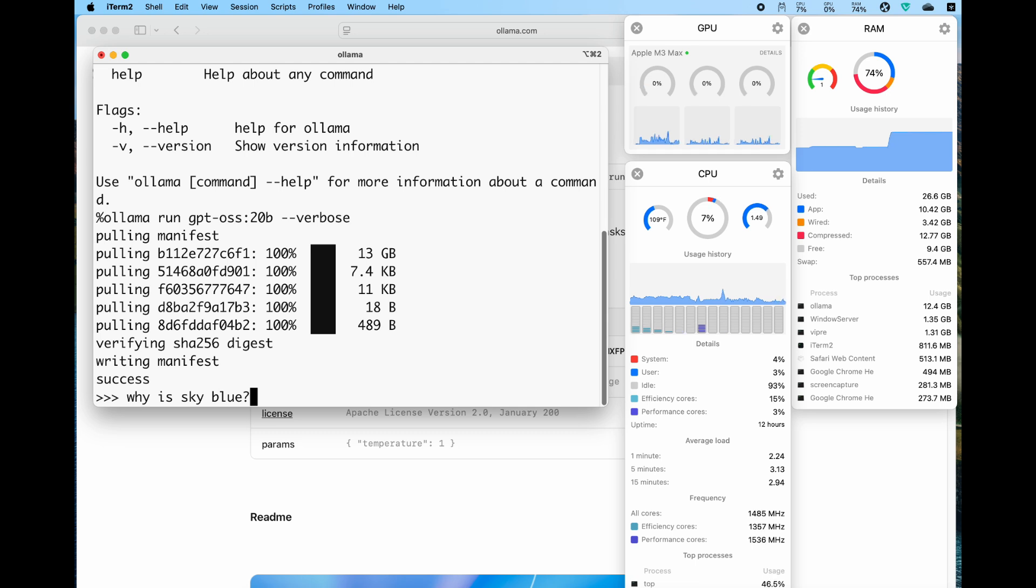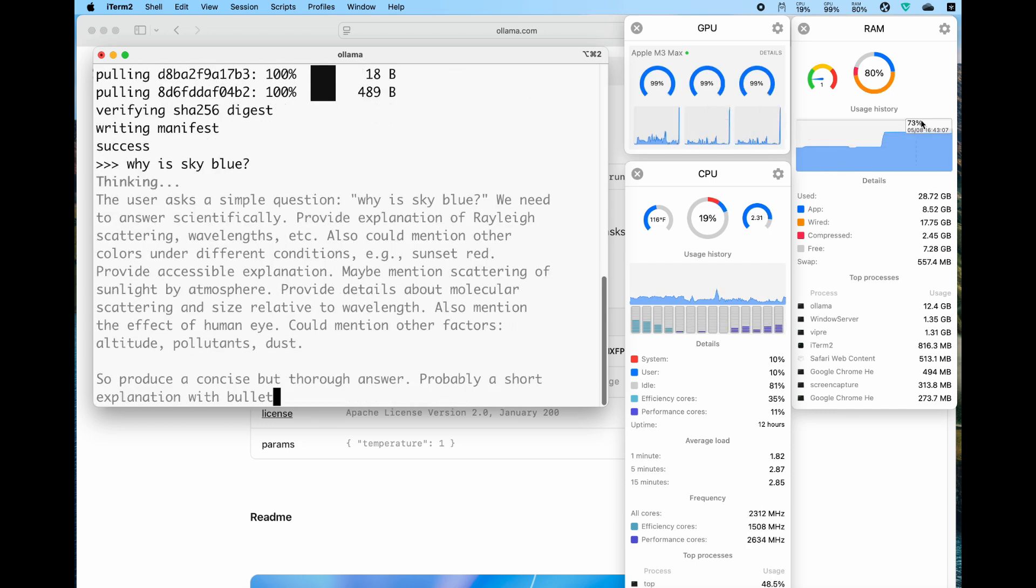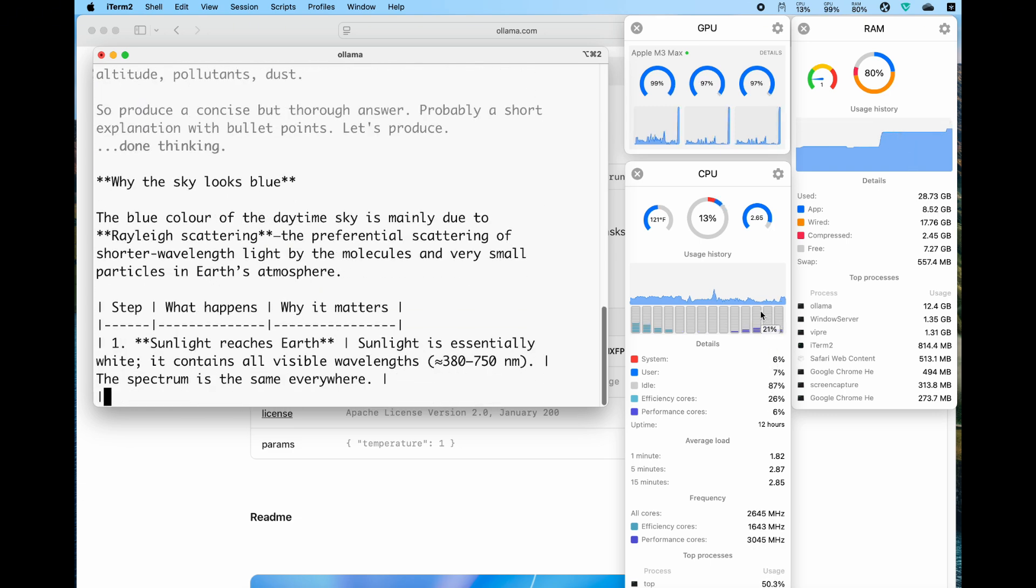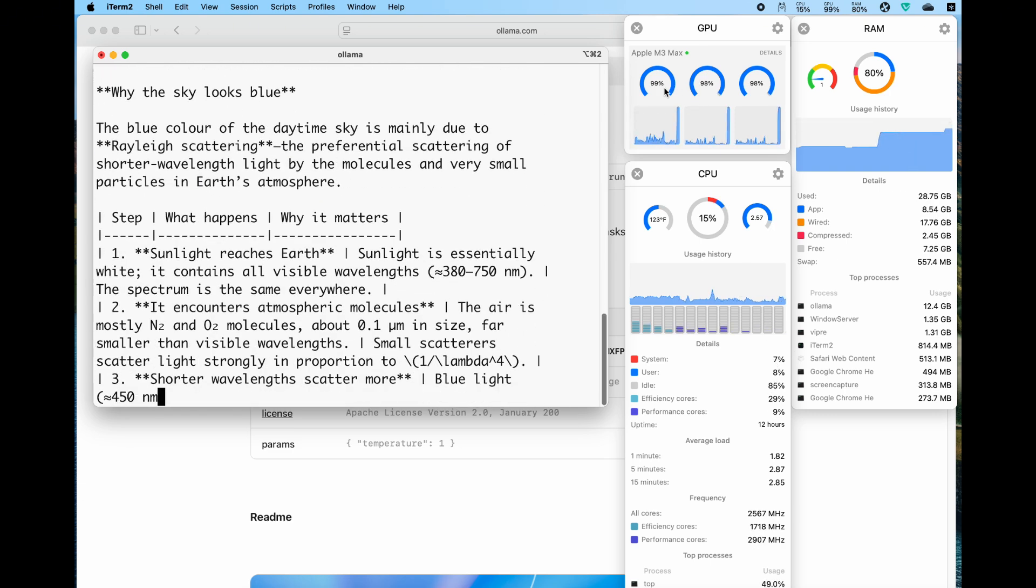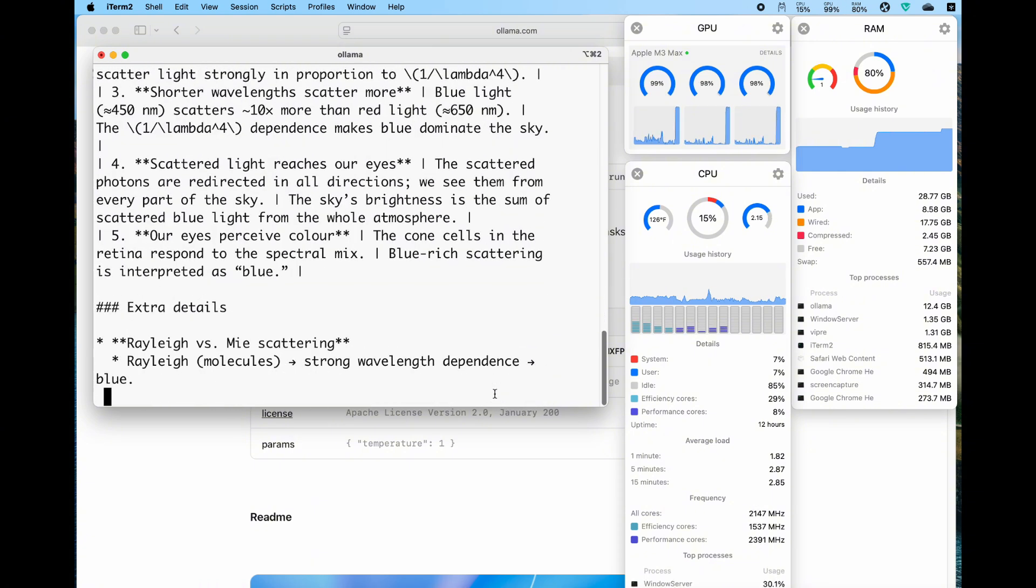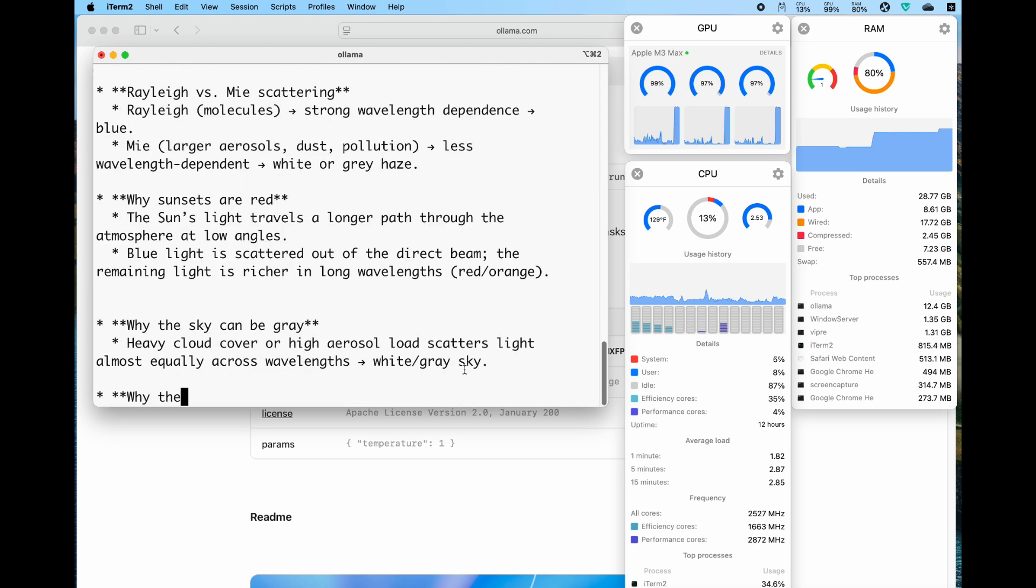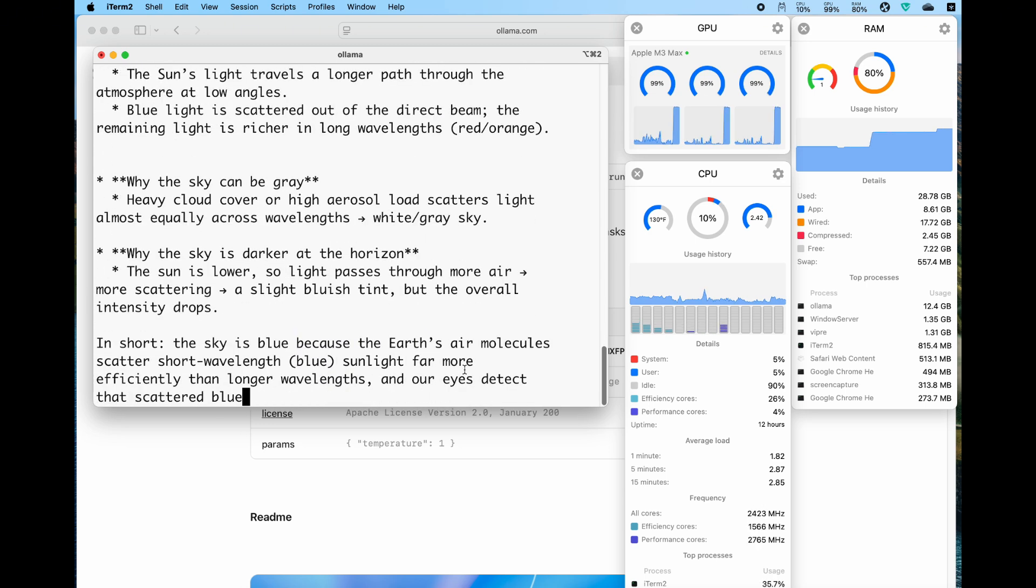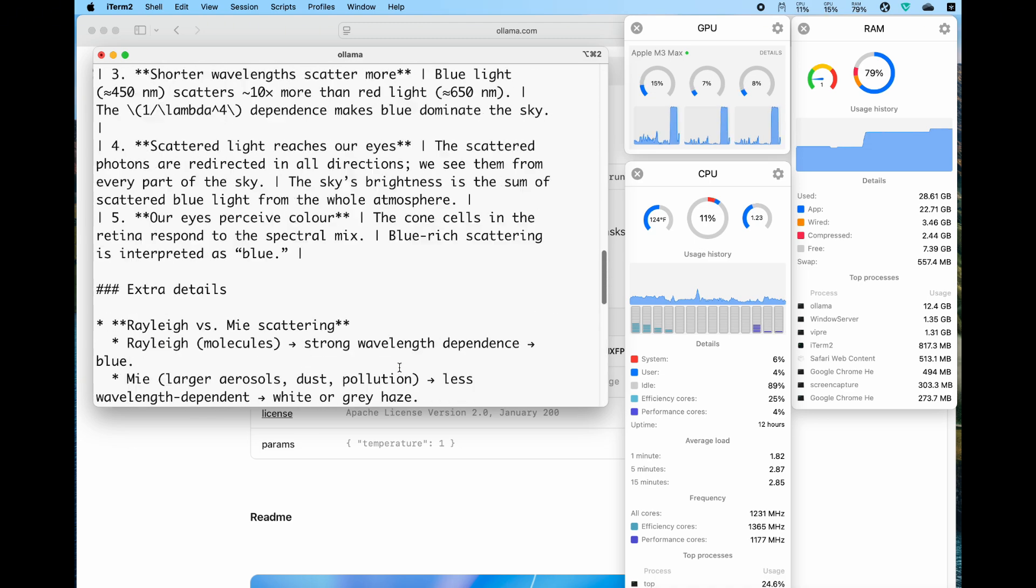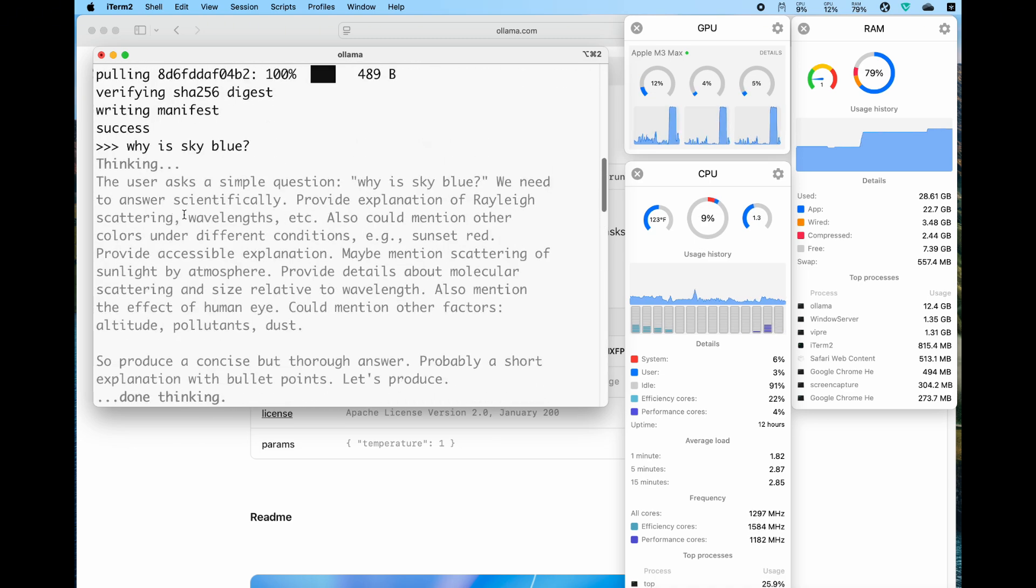It will show you the thinking process and then give you the final answer after the thinking. Let's take a look. Pay attention to the GPU and the CPU. Usually the CPU doesn't matter much, but we see that the GPU is at 100 percent. On the terminal it shows us all those thinkings really fast. The speed is at 37.7 tokens per second, which is really fast.